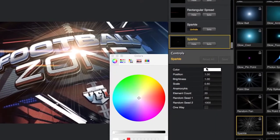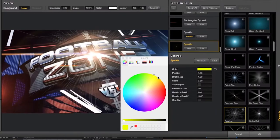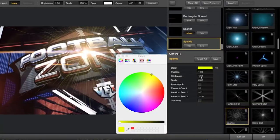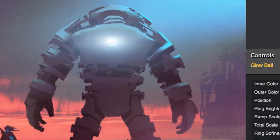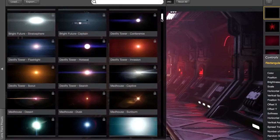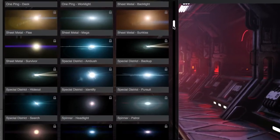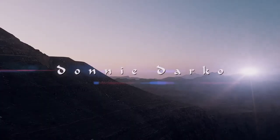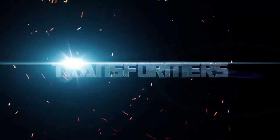The intuitive lens editor makes it easy to customize existing flares, or to create your own from scratch, and includes a library of over 200 presets inspired by the most iconic films of the past few decades.